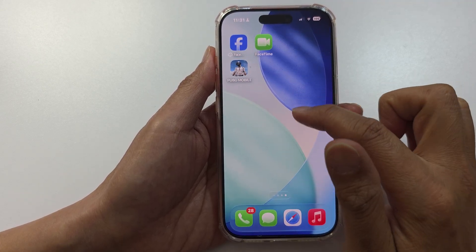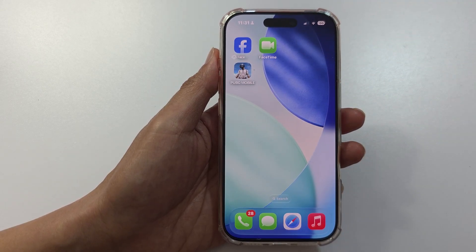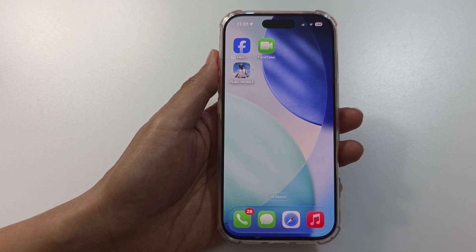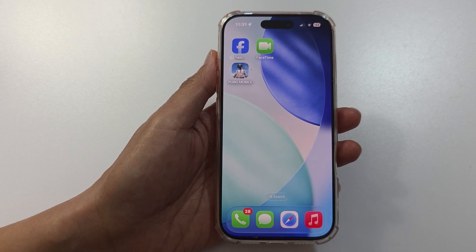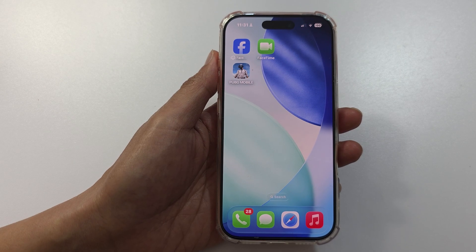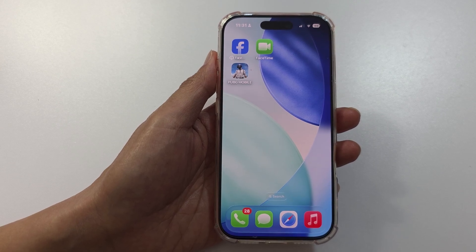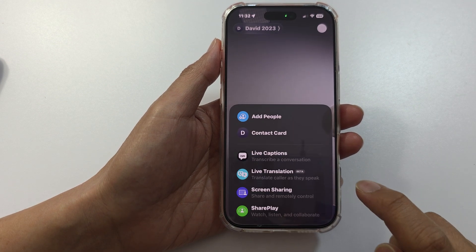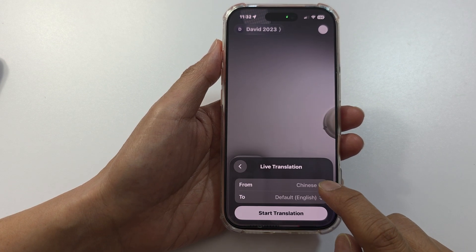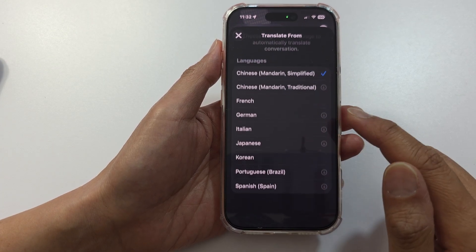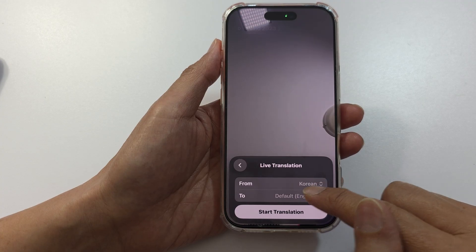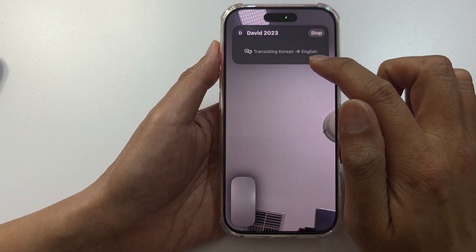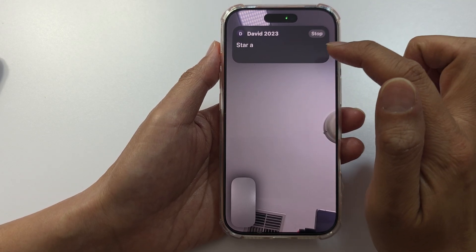Another feature is FaceTime. When you are on a FaceTime call and someone is speaking another language, you can turn on live translation or subtitles and it will automatically translate the conversation for you. This is powered by Apple Intelligence and works on-device for privacy. On FaceTime, tap the More button, then tap Live Translation, choose languages — for example Korean to English — and tap Start Translation. As you talk, the screen will show the translation.